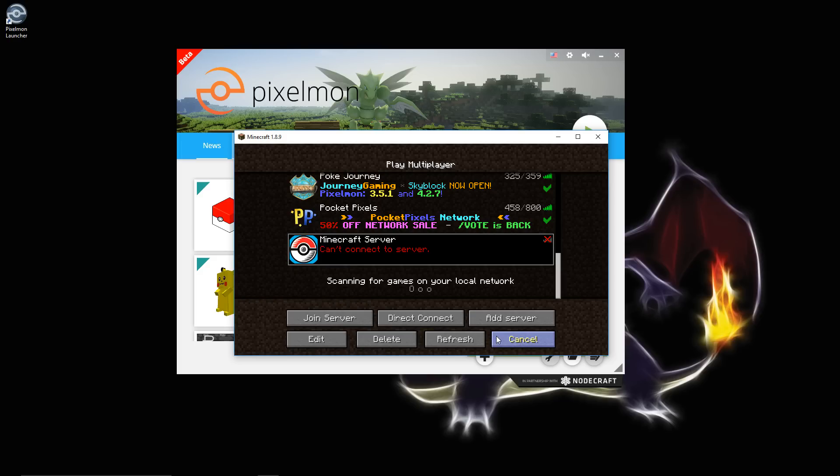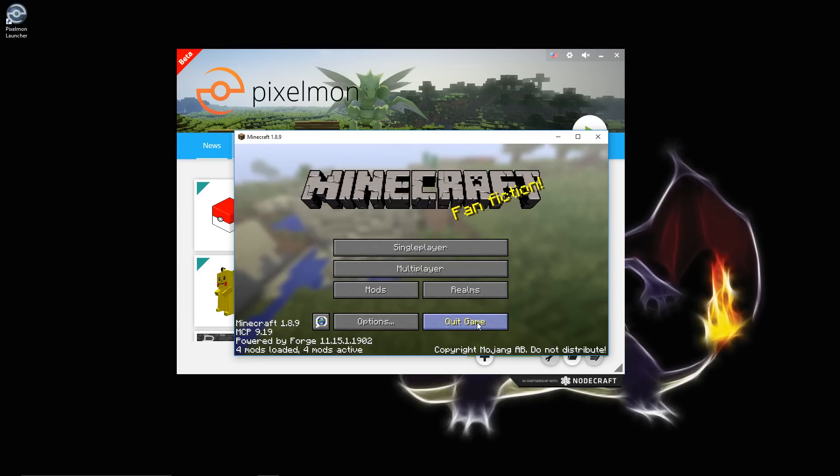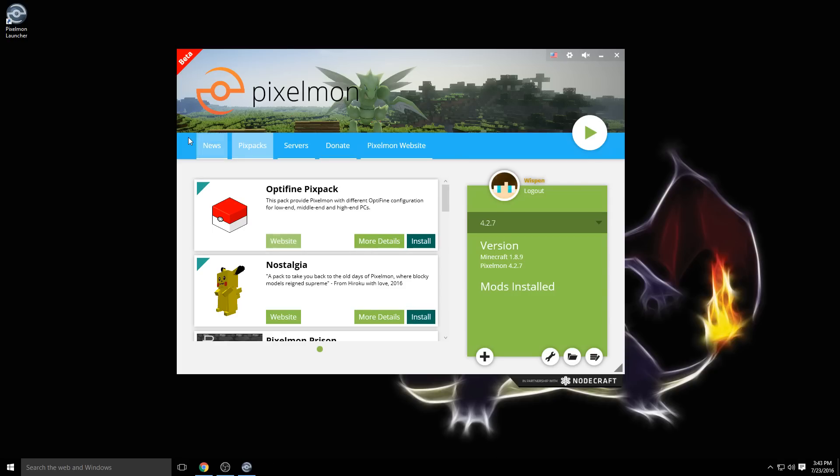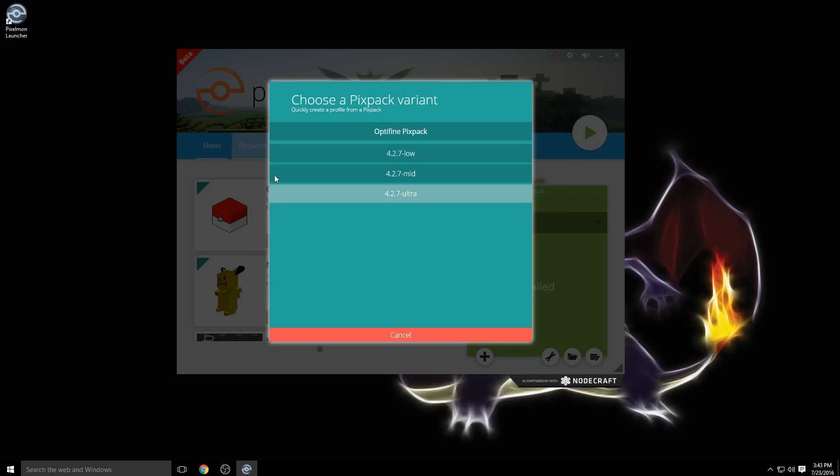I'm going to show you one last thing. If your computer is a bit lower on the spectrum, so it runs a little bit slower, I'm going to show you how to maybe improve the performance of the Pixelmon mod. Because the latest version seems to be running quite a bit slower than previous versions for a lot of people. Go ahead and quit the game and you can come right here. They actually offer an Optifine PixPack, and you can click install right here.